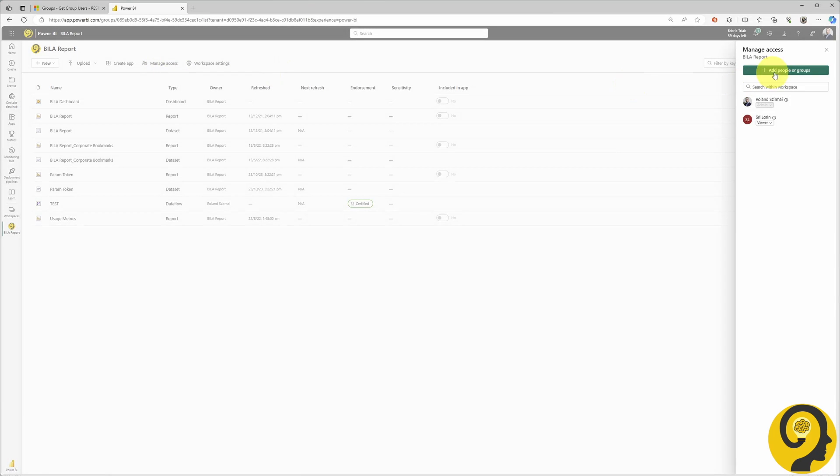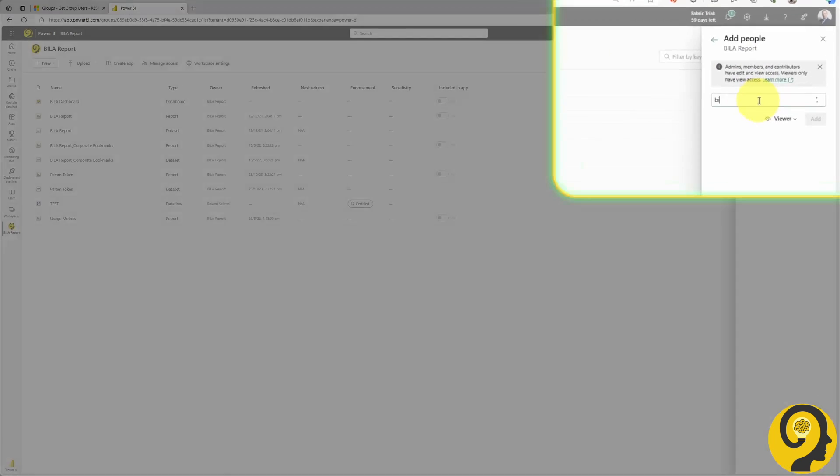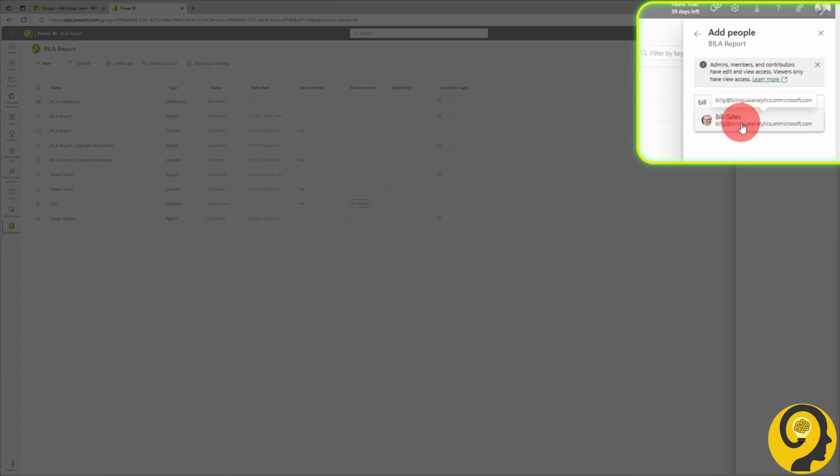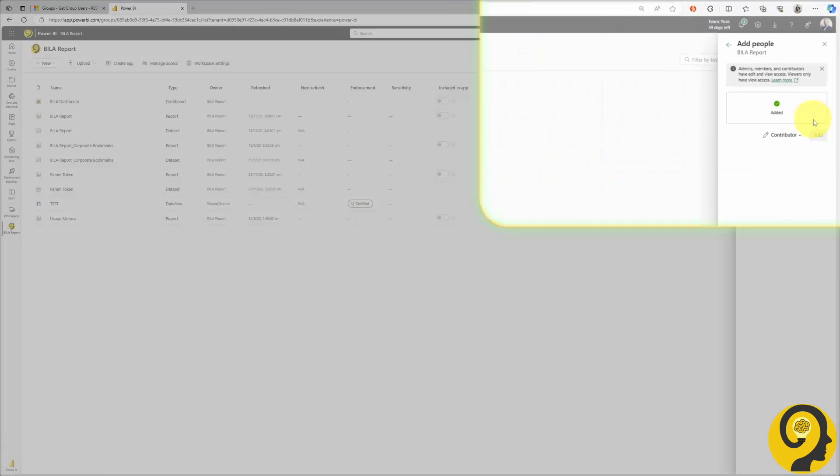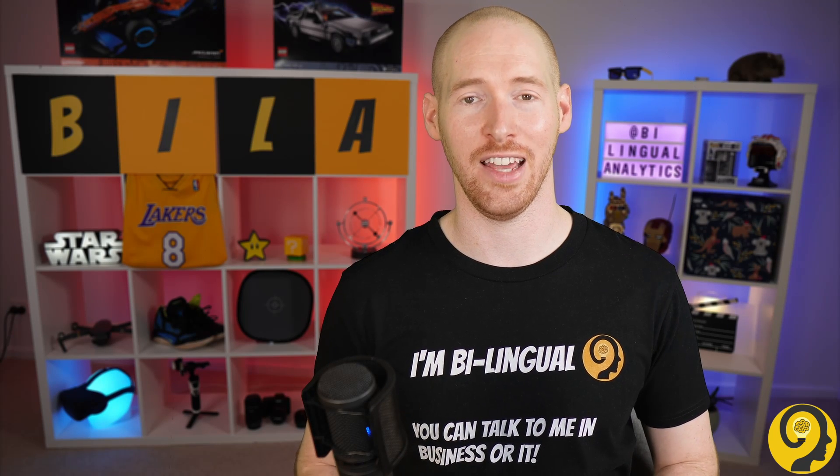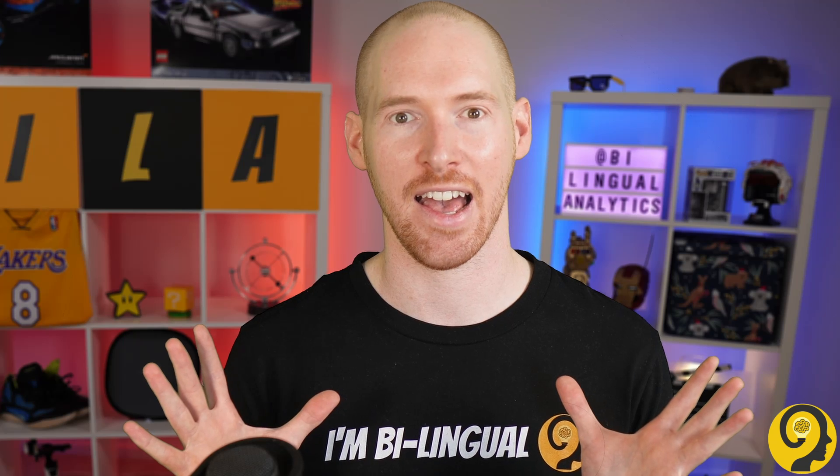After that, all that's left is to add a new user to the workspace. Let's go with Bill, giving him contributor access. Now, I'm going to grab a coffee and wait for the token to expire. Instead of making you wait here with me, let me work some video editing magic. Ta-da!